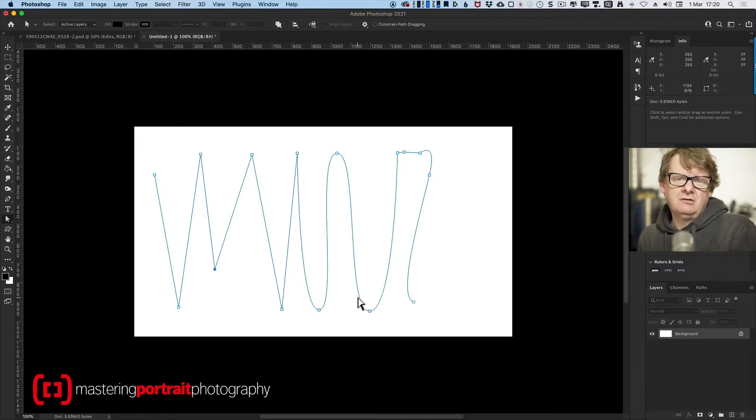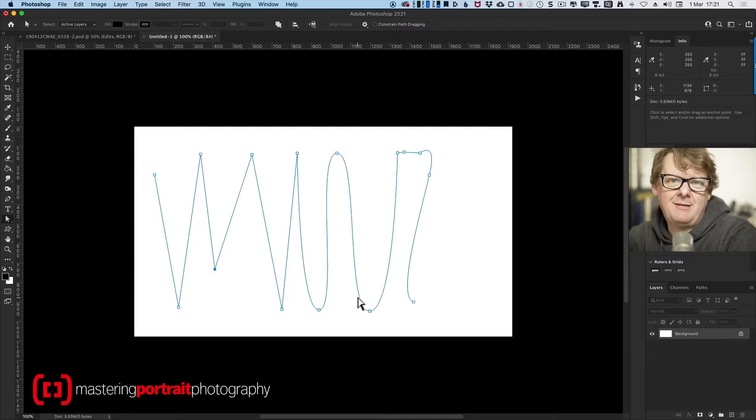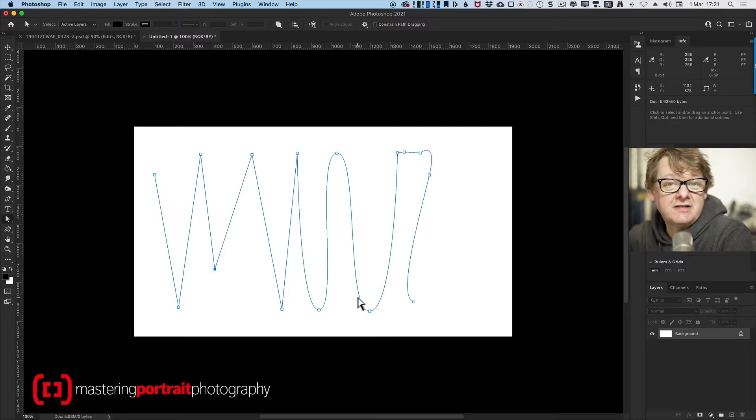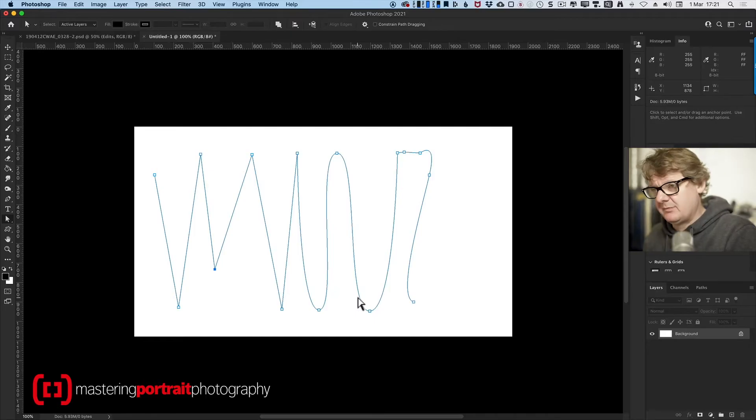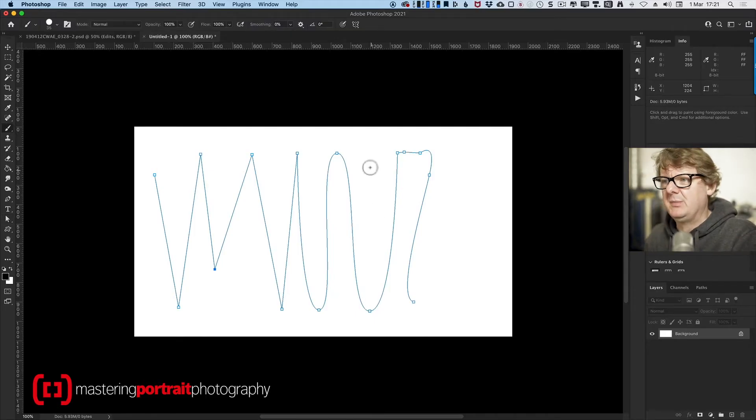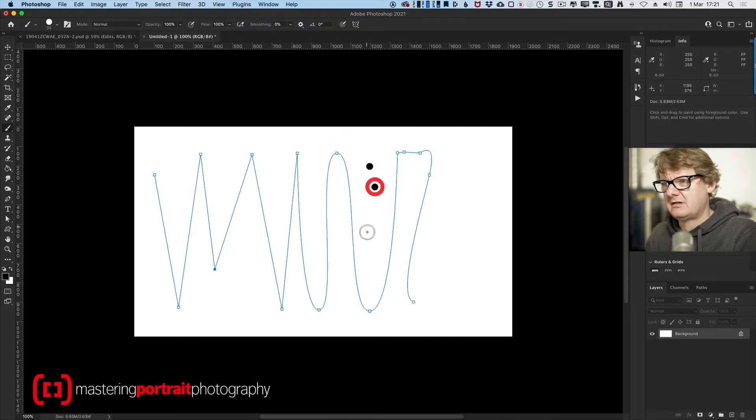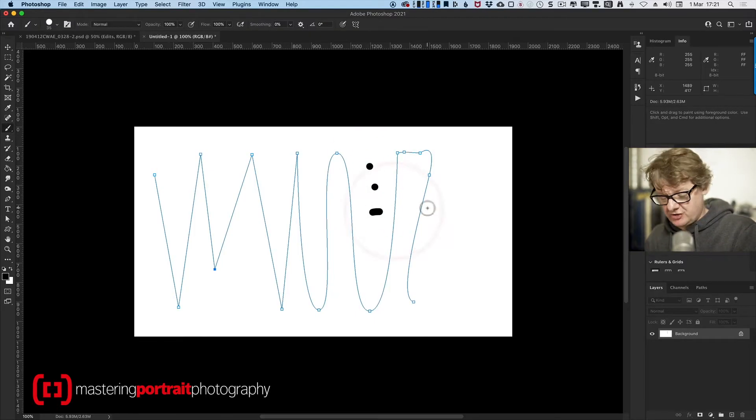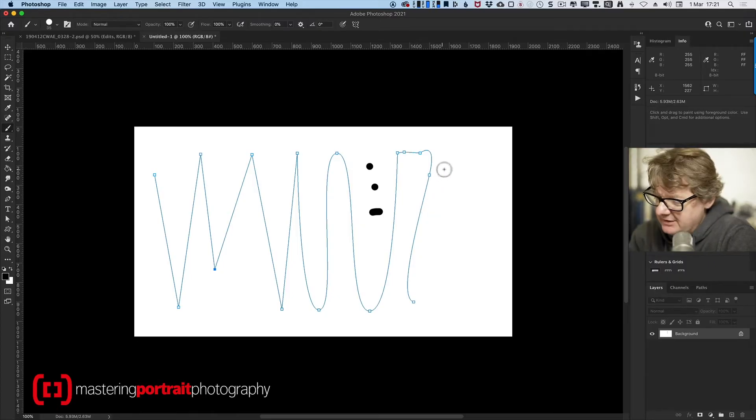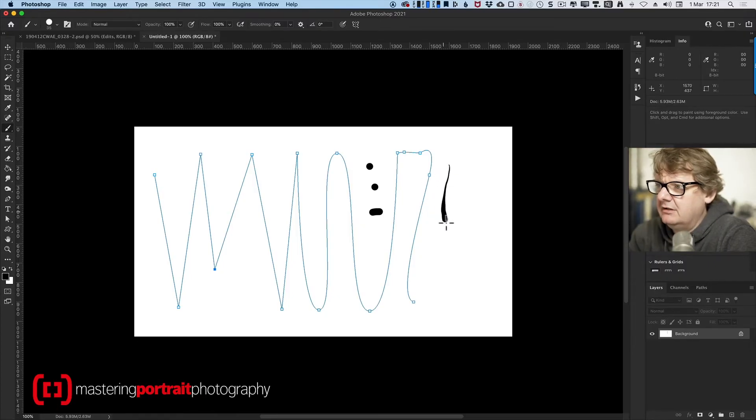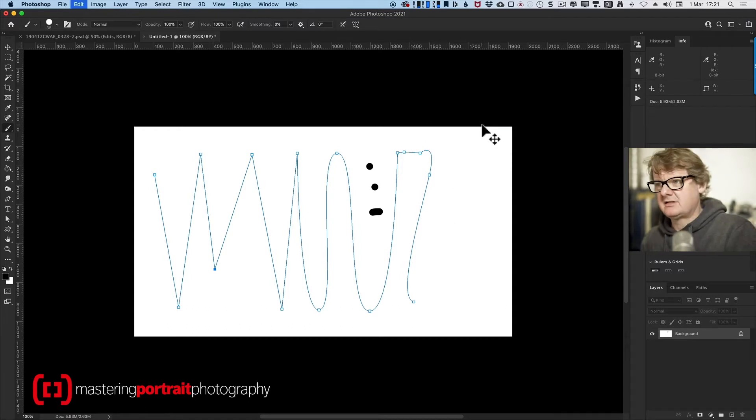Now what I can do is I can tell Photoshop to stroke that path. Whatever tool I tell it to, so let's go to my brush tool. Here's my brush, a hard-edged brush. If I use my stylus, you can see if I apply no pressure, a lot of pressure, then it changes its thickness.